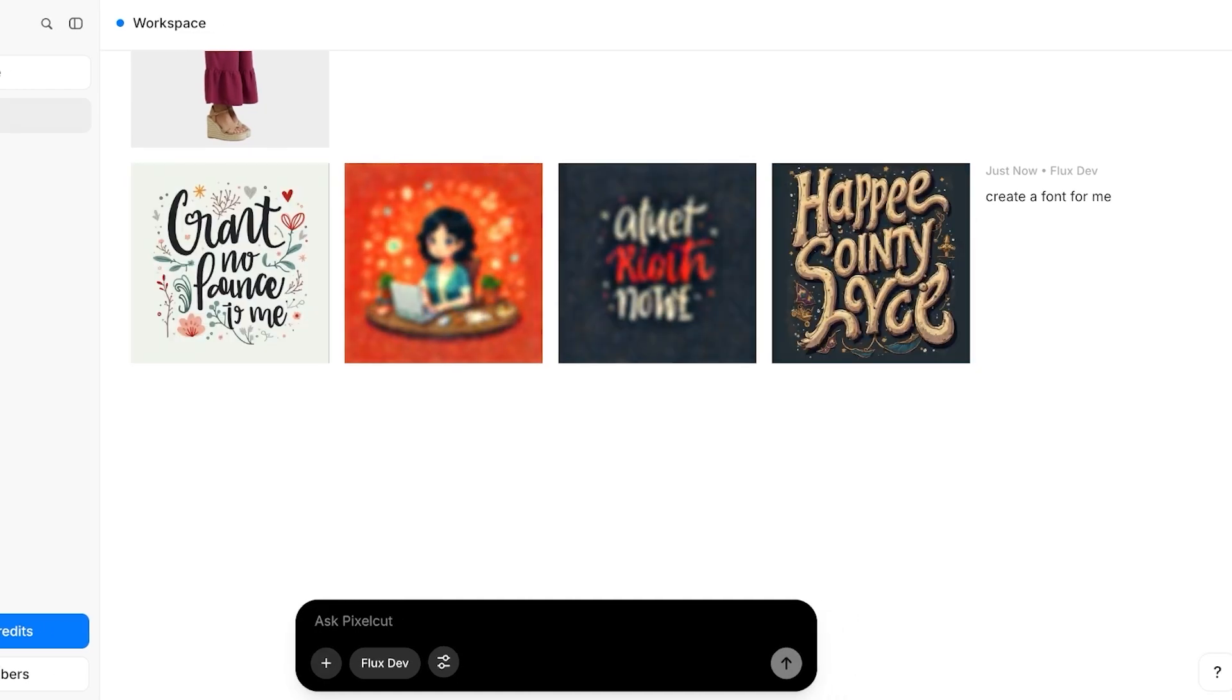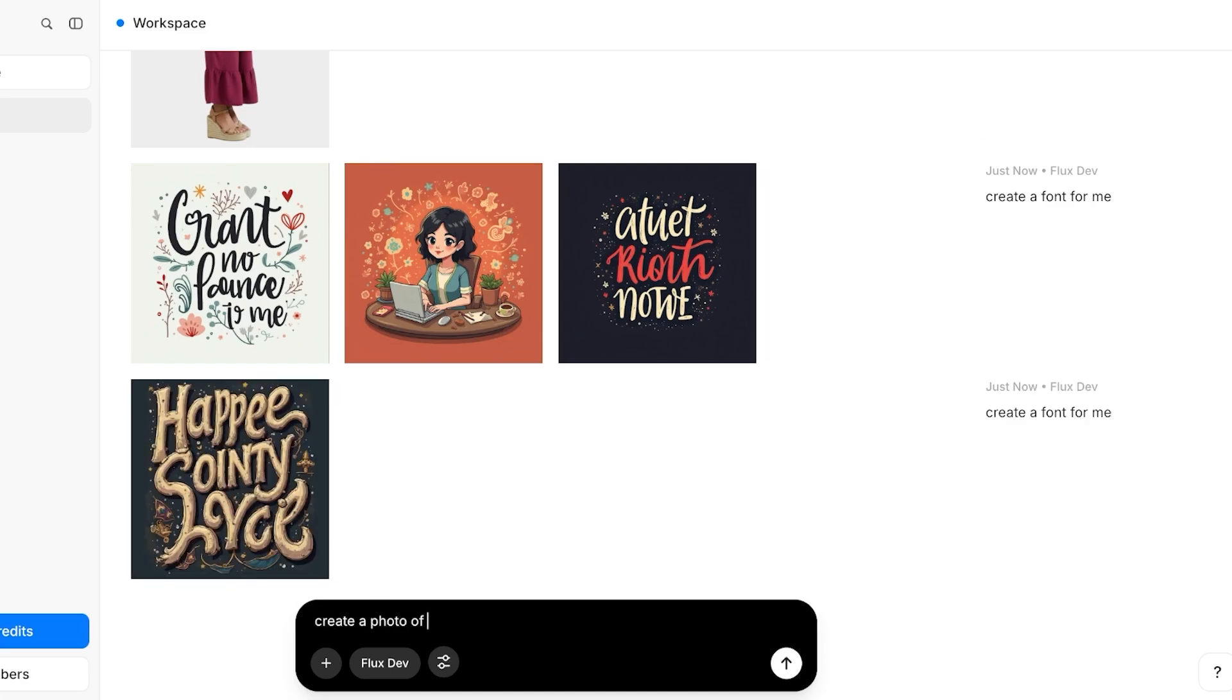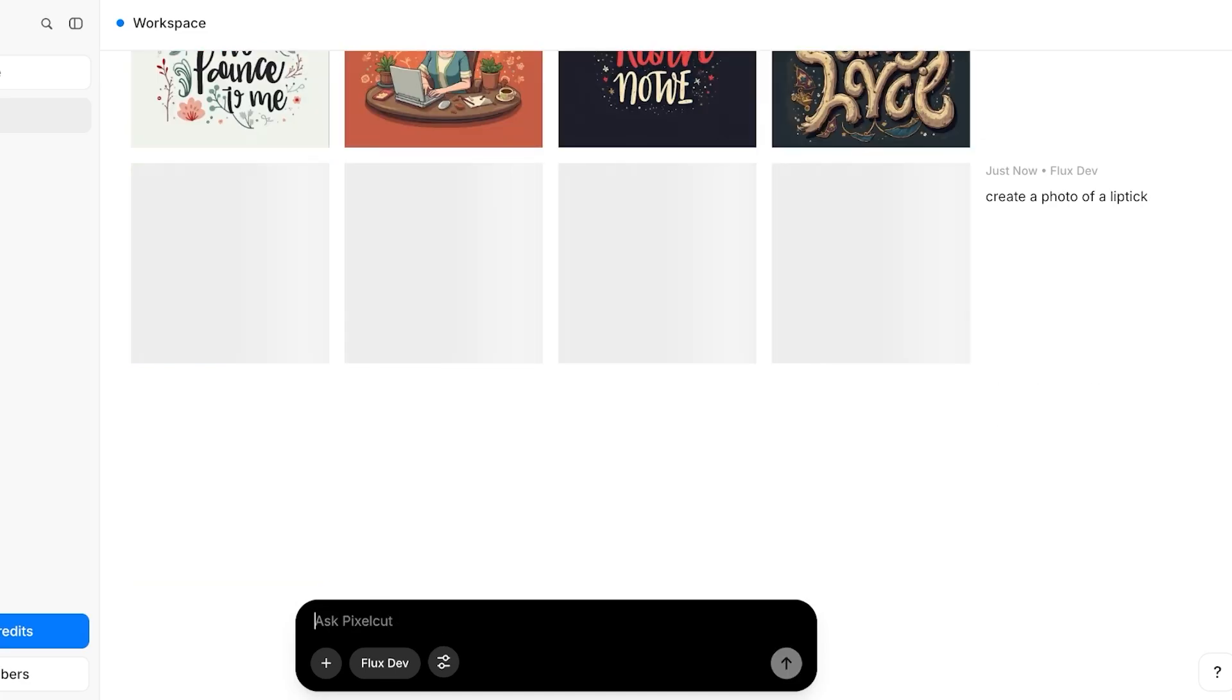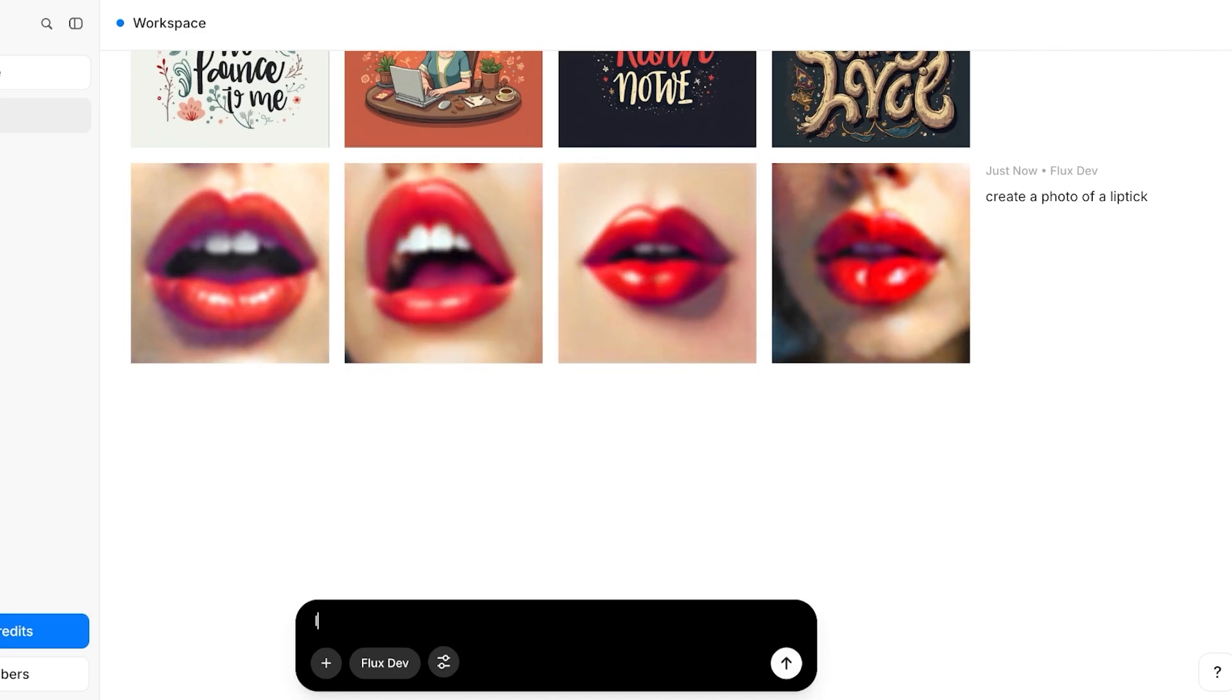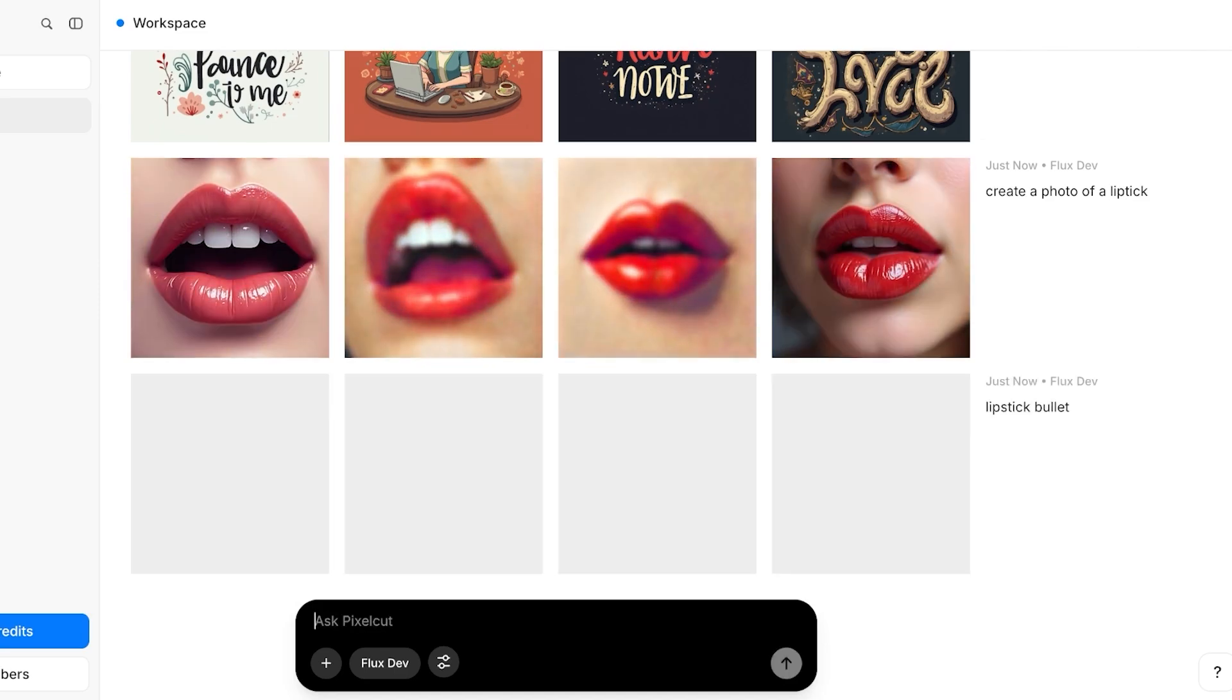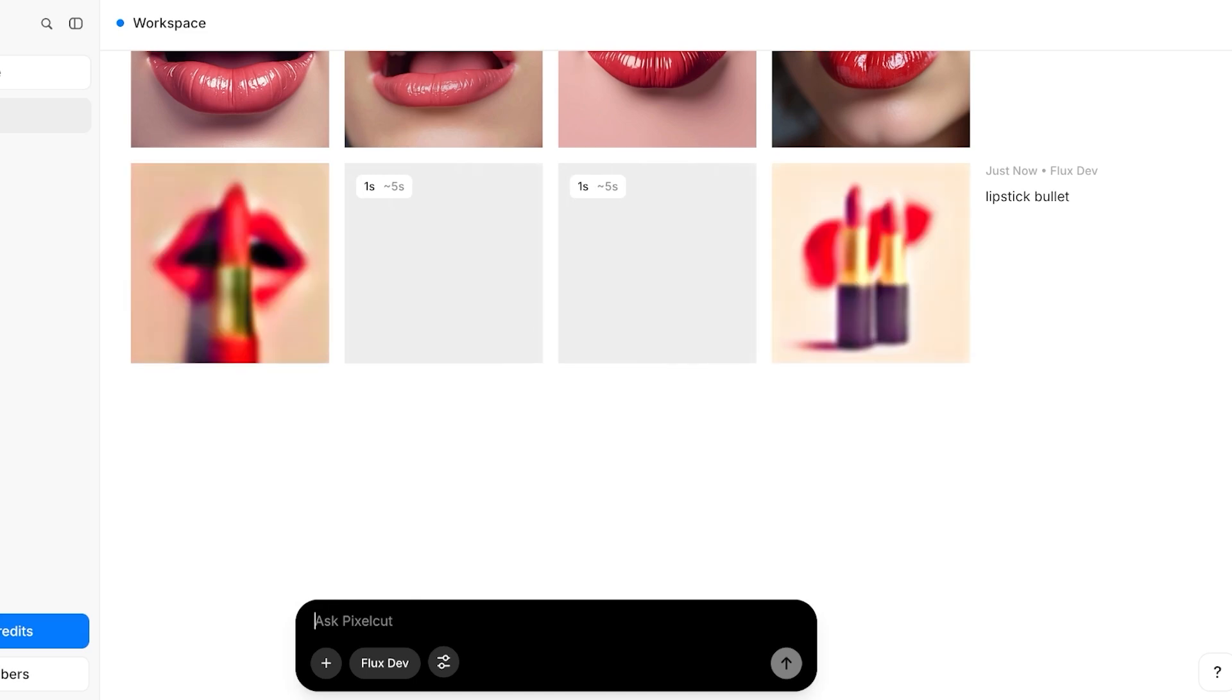After that, if you want to create product images, let's say I want to create something like create a photo of a lipstick, and then it's going to create a photo of a lipstick for us. Now this is a lipstick bullet because I want to actually look at the packaging.